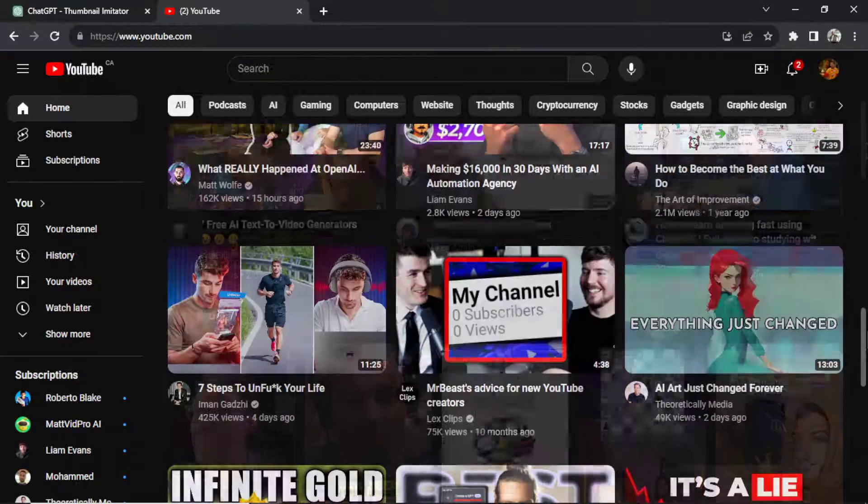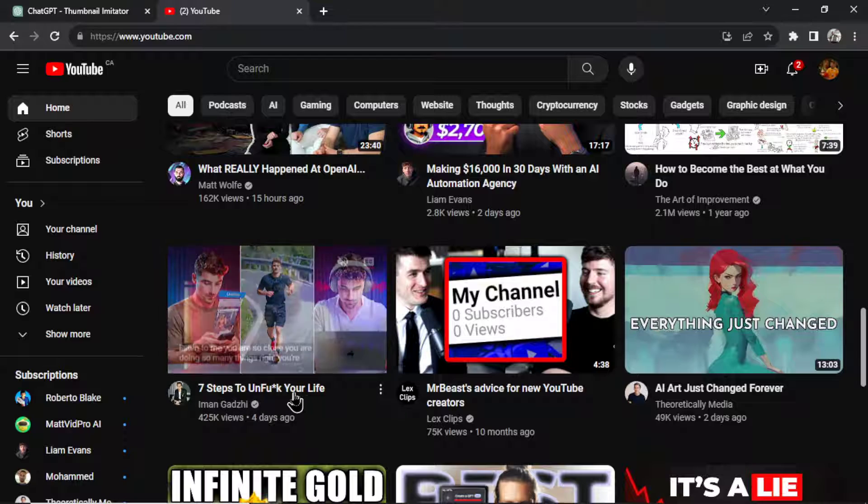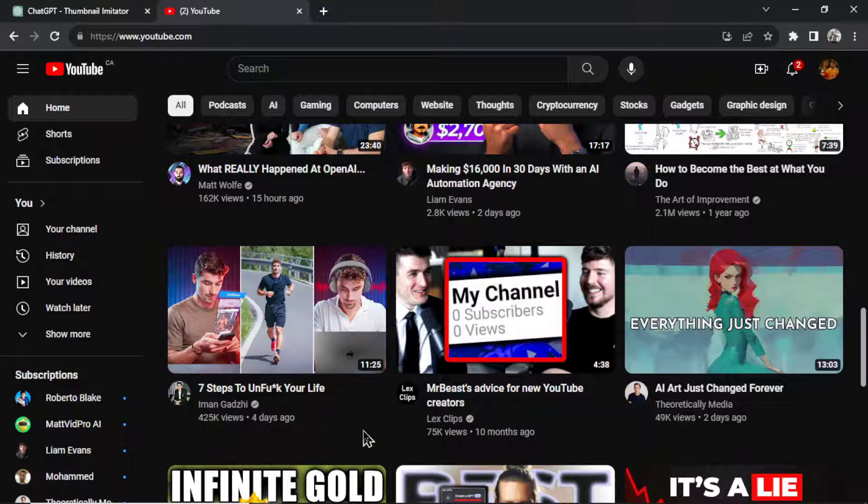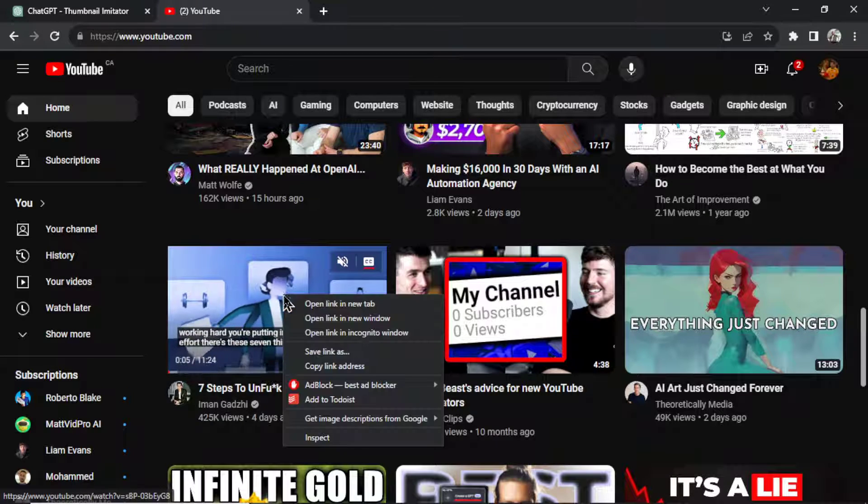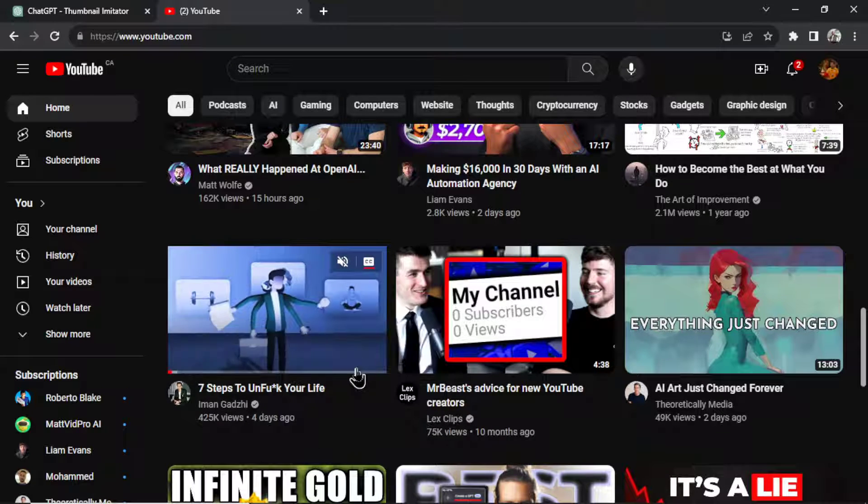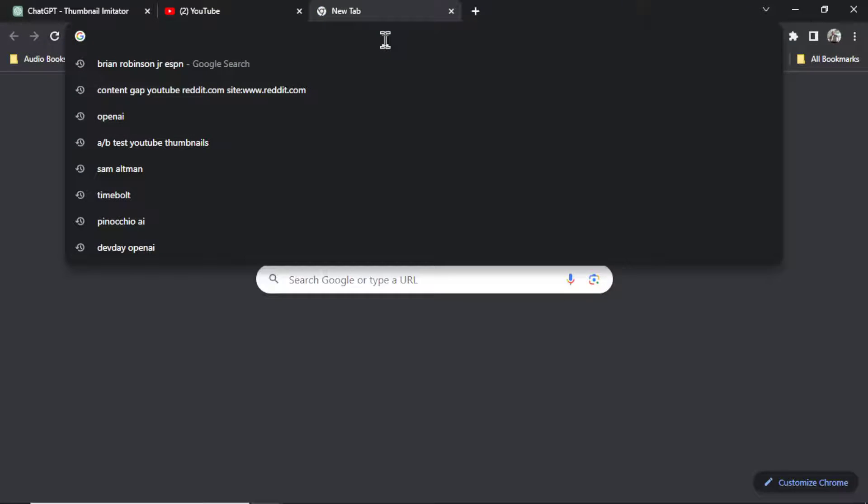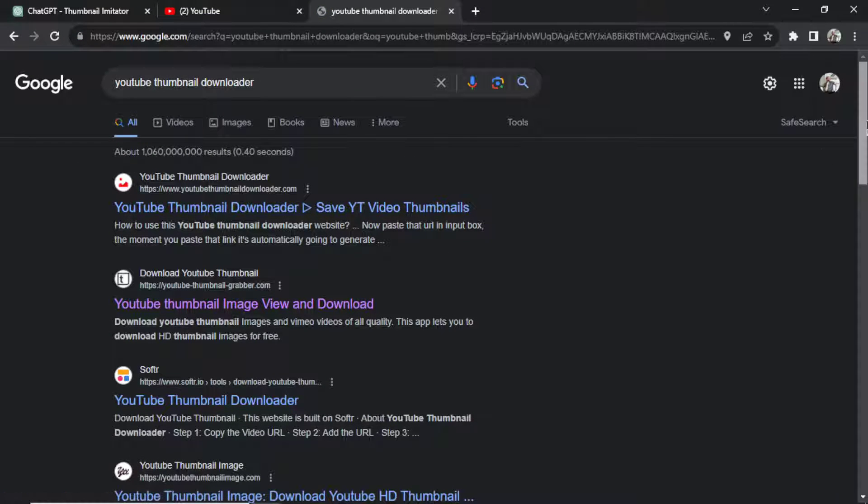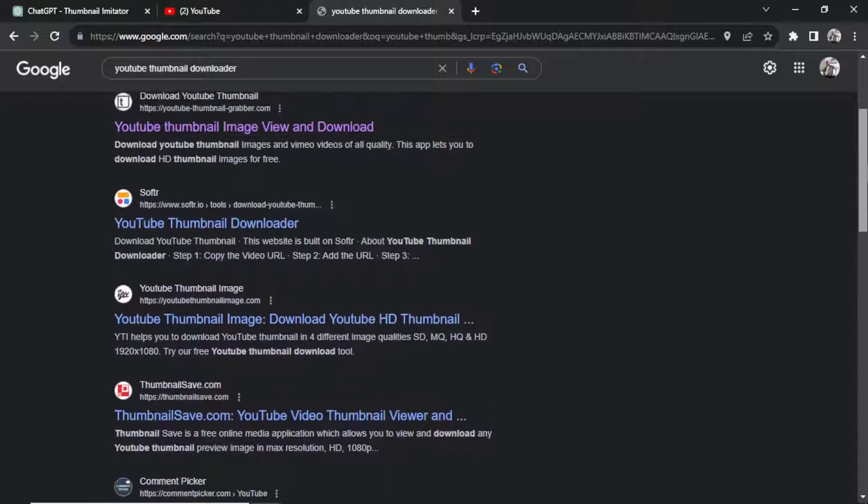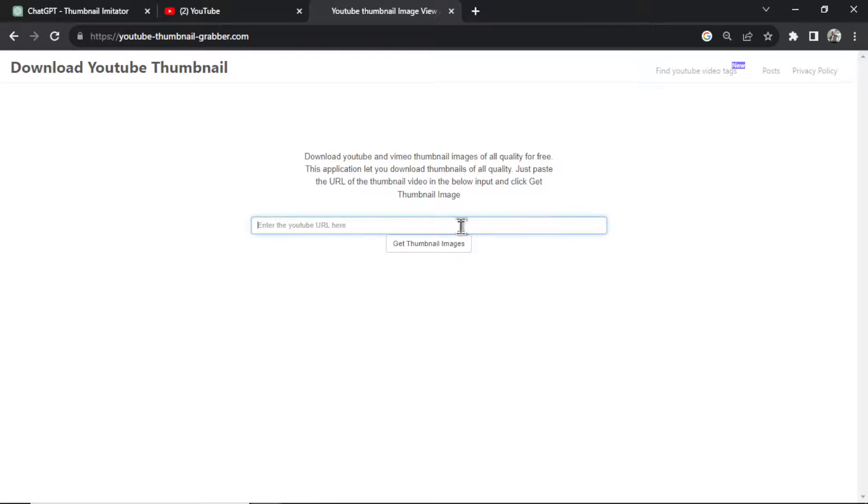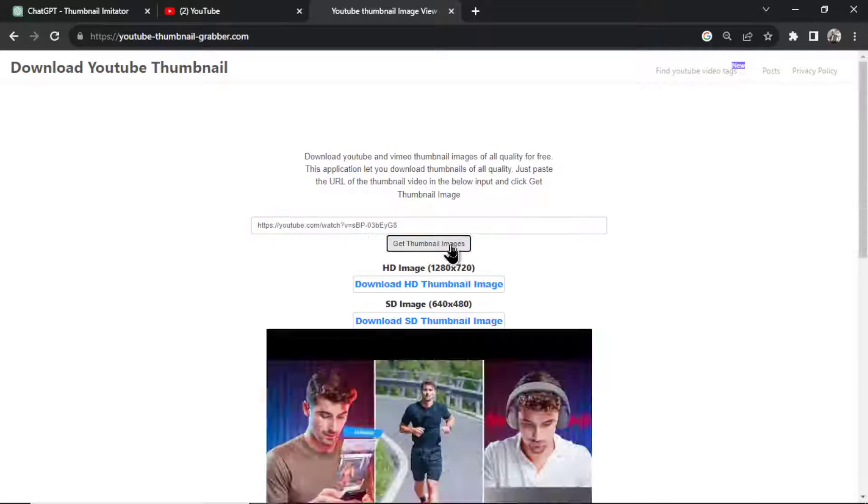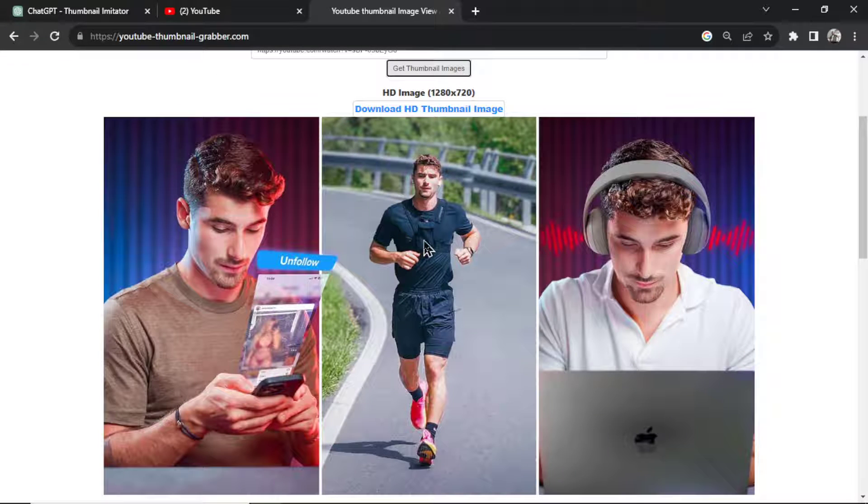I'm going to scroll down. And let's take this one right here. Seven steps to blank your life. What we're going to do is we're going to right click. We're going to go copy link address. Now in Google, we're going to search YouTube thumbnail downloader. And a lot of these websites work. They all do the same thing. Let's click this one. I'm going to paste that link in. I'm going to click get thumbnail images. And here we go.